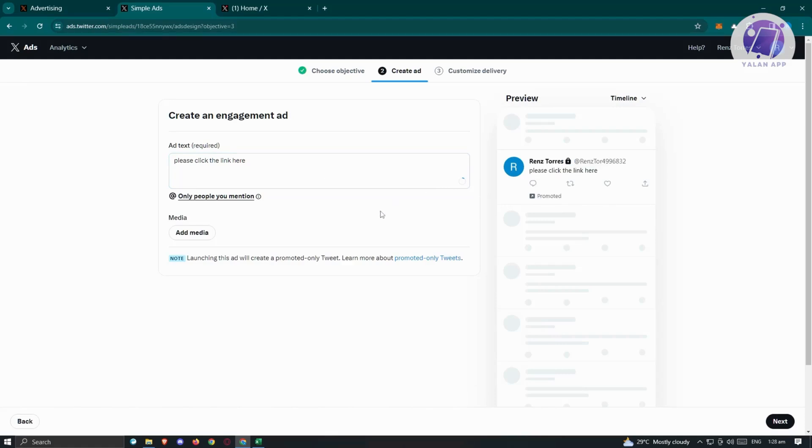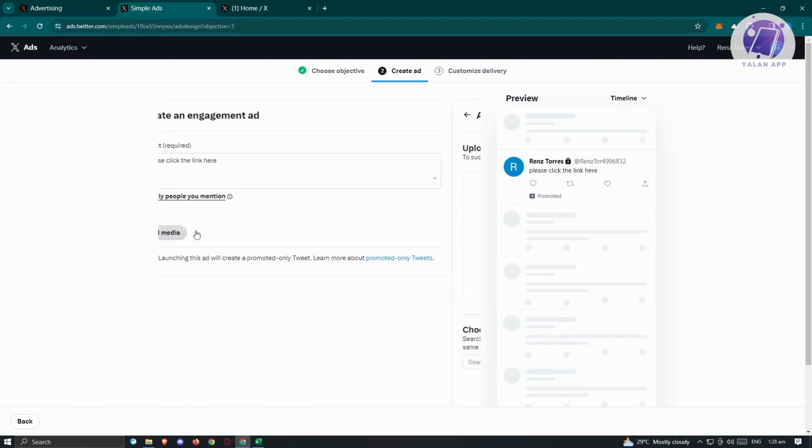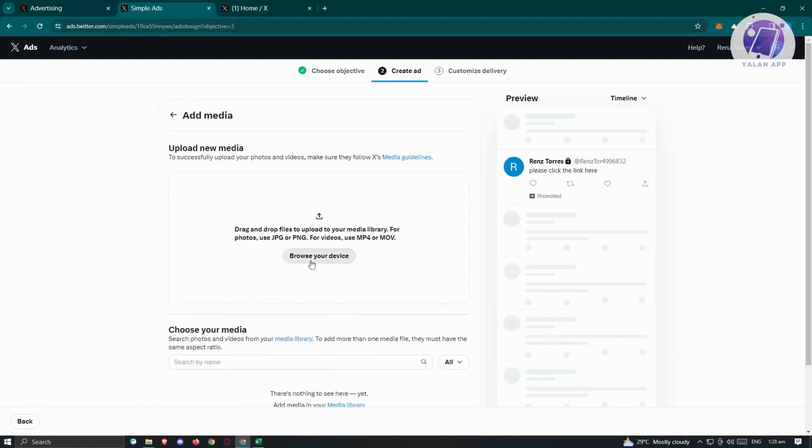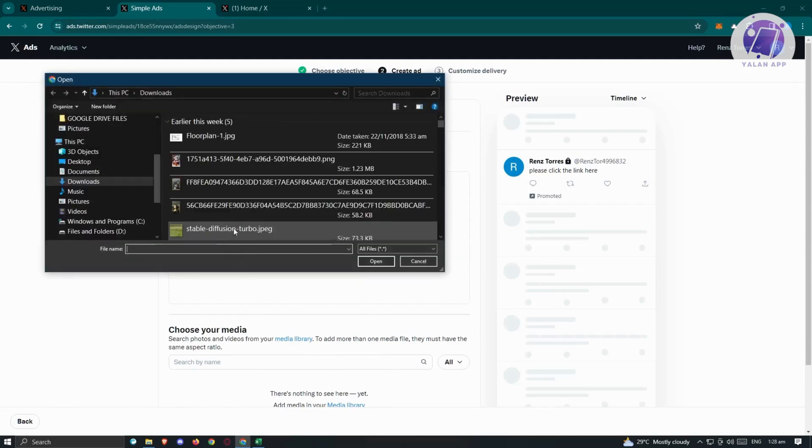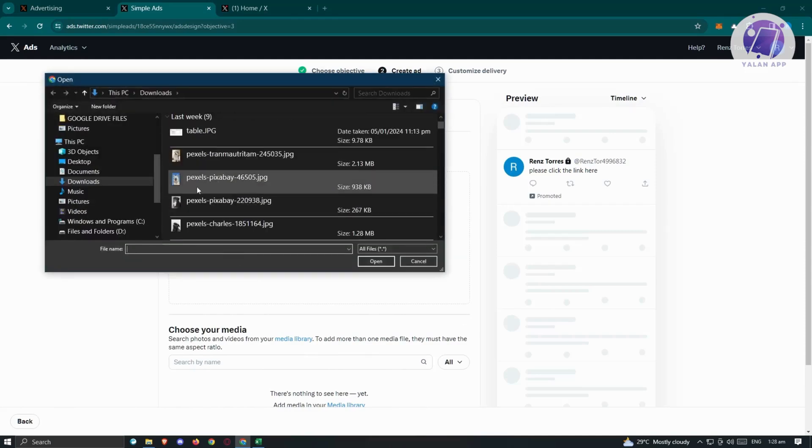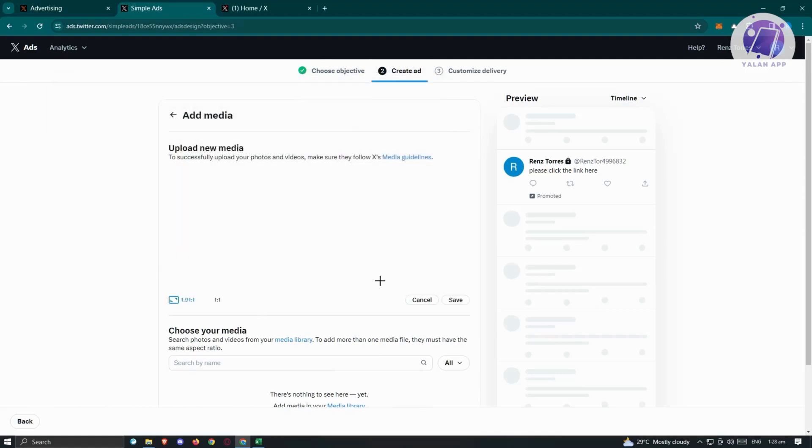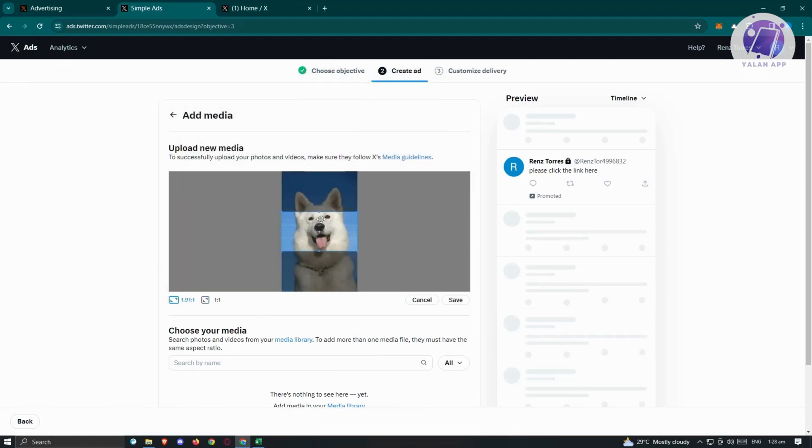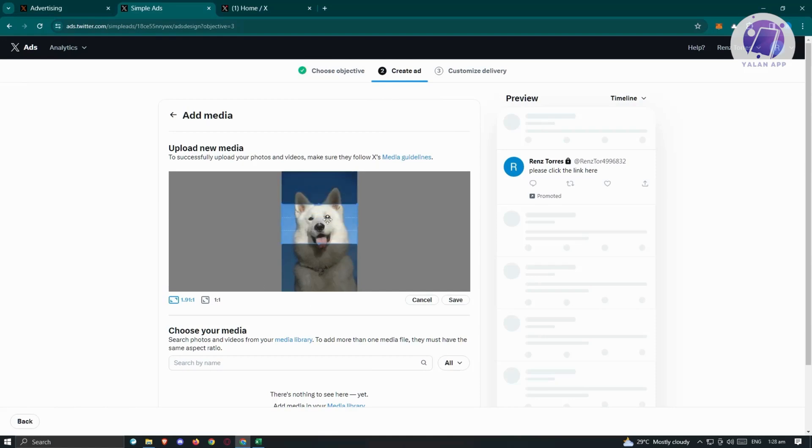You can also add media here. You could upload your own image. Maybe I want to use this cute dog, a picture of a dog here, just to give you an idea. Go ahead and resize it, make it as big as we can, and click on save.